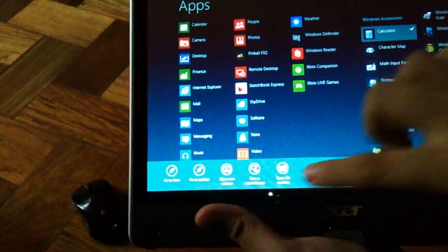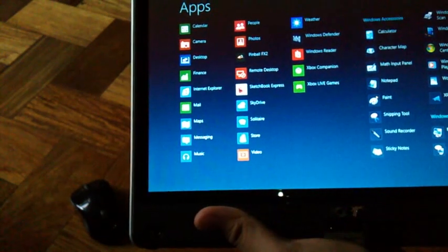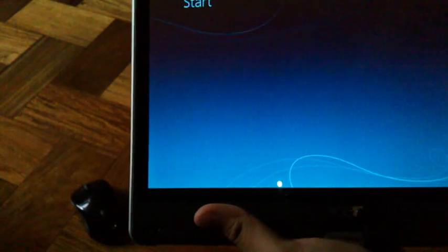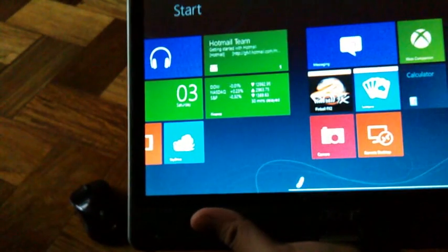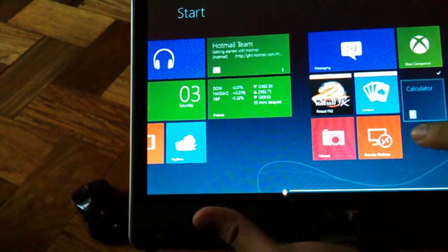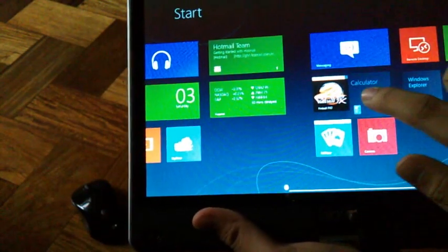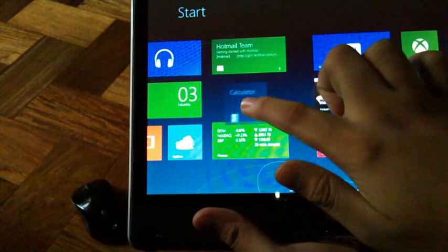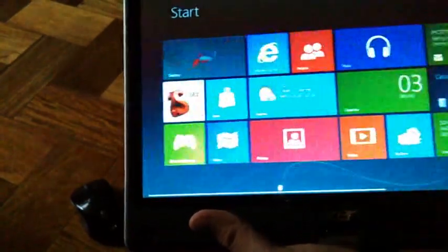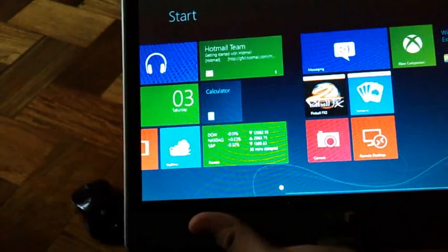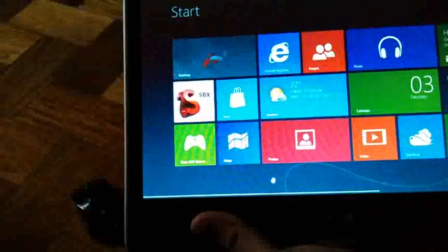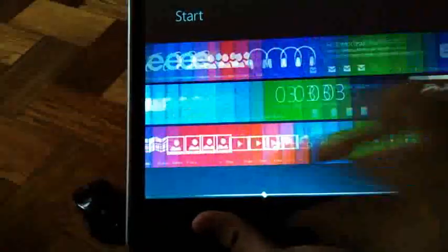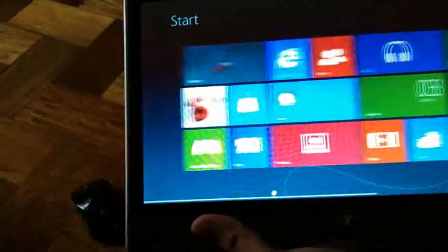We'll just pin it to start. And then when we go back to the start menu, it's already there. We can move tiles around. This fully customizable interface is very cool and navigates really, really well.